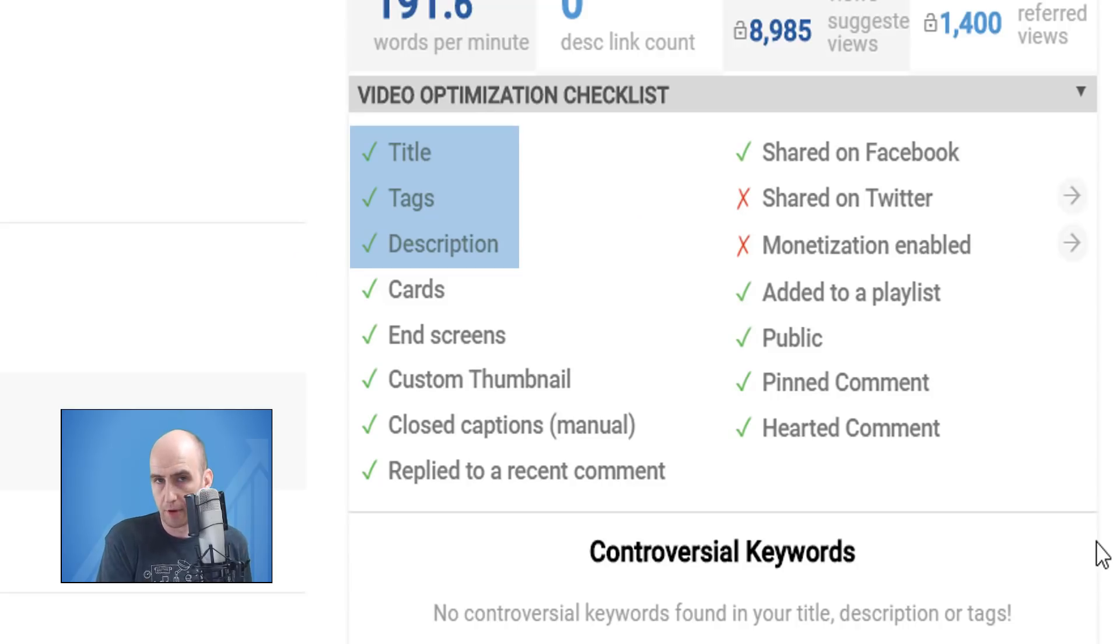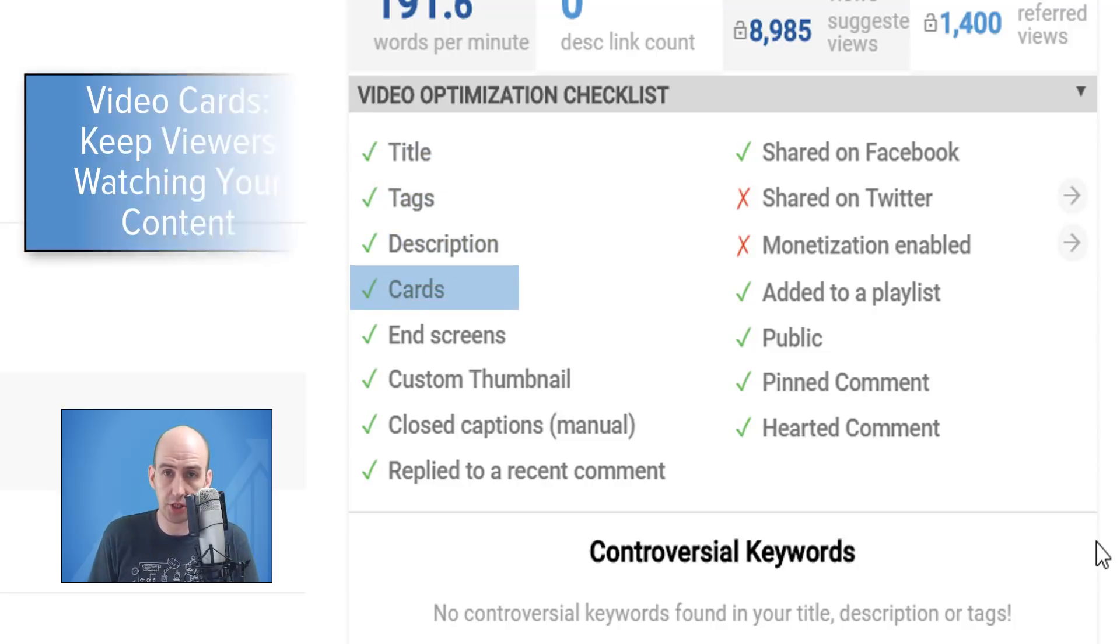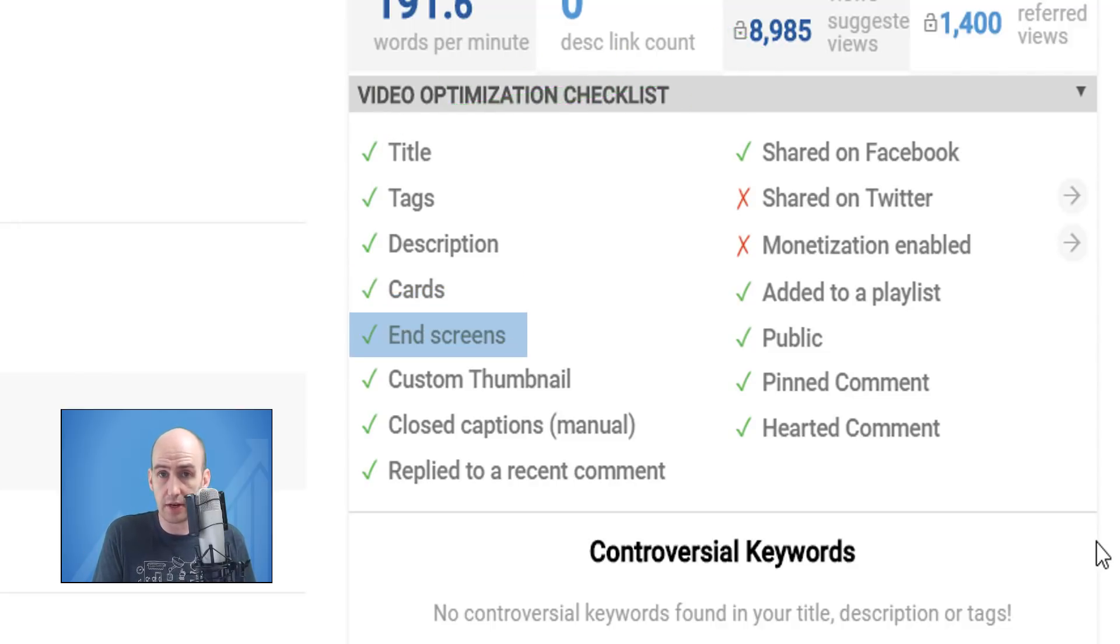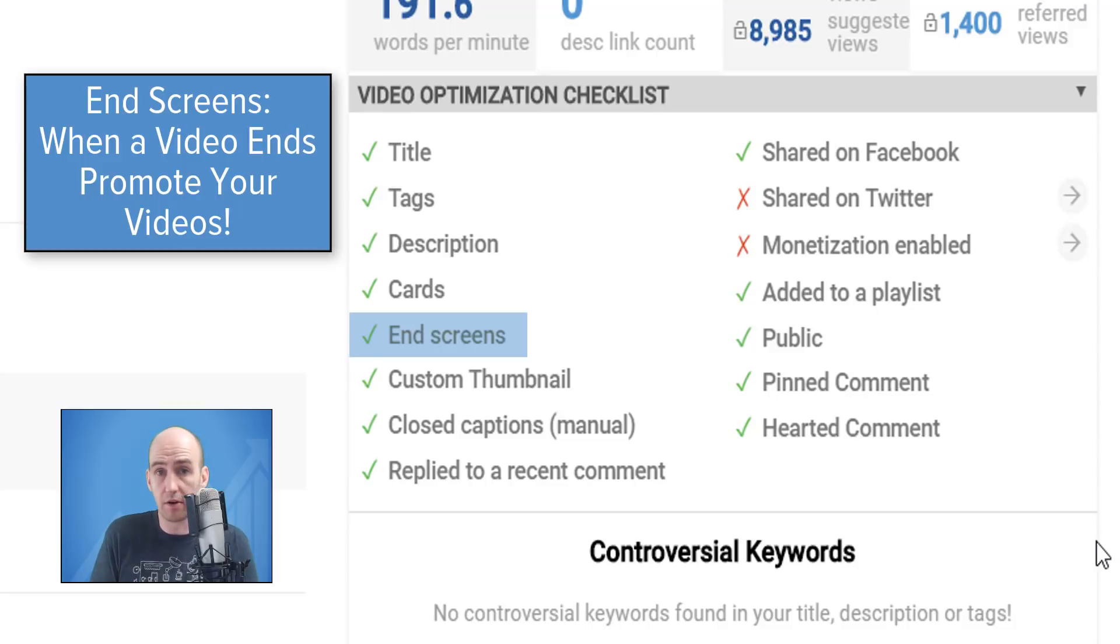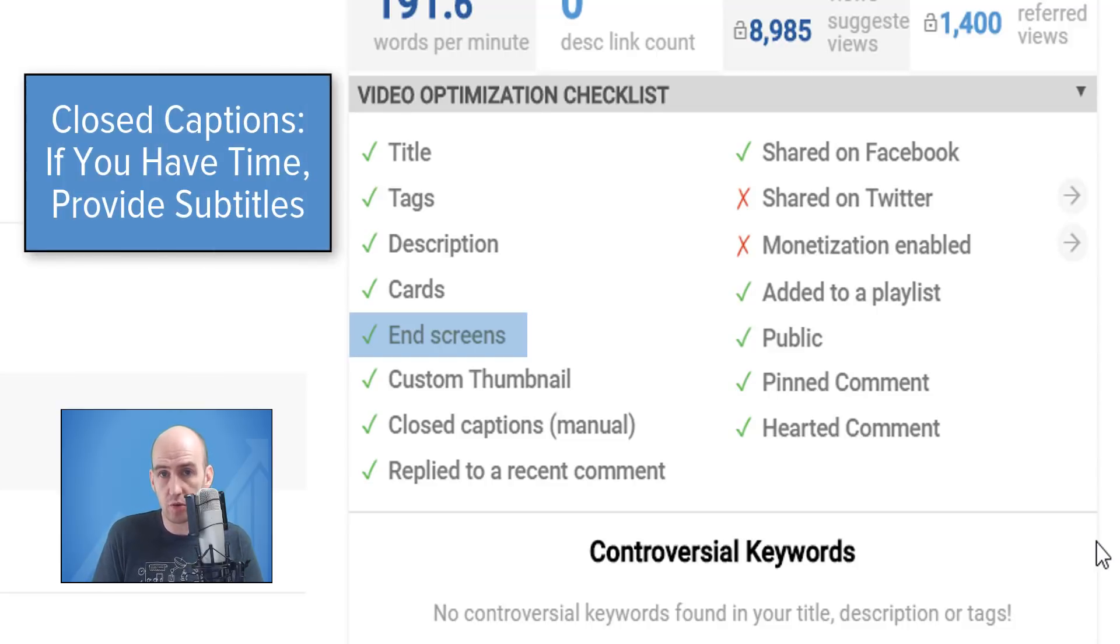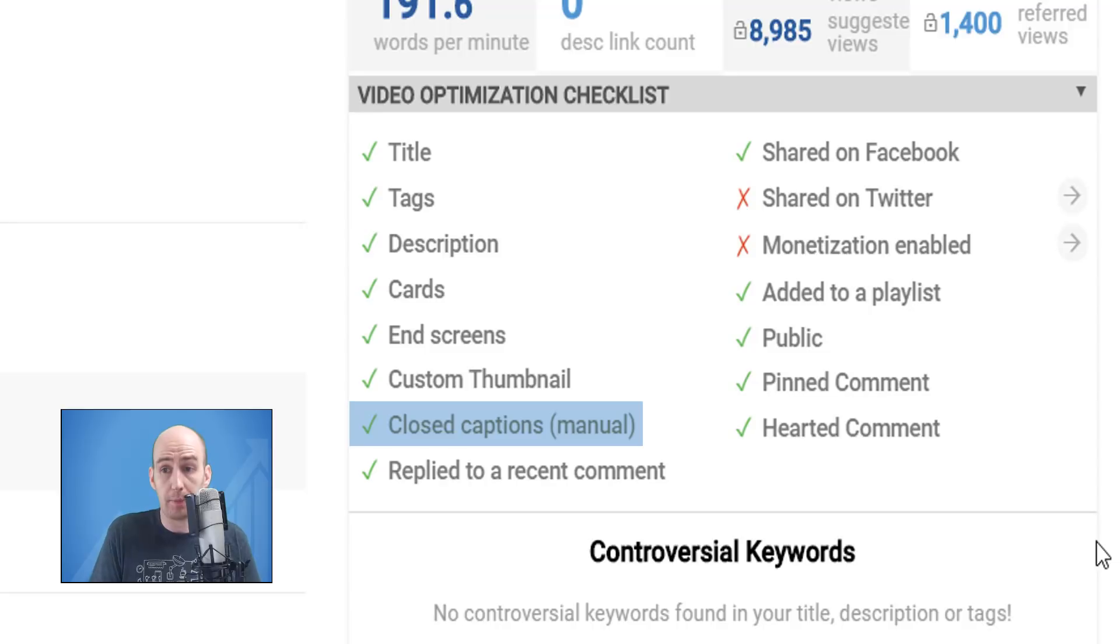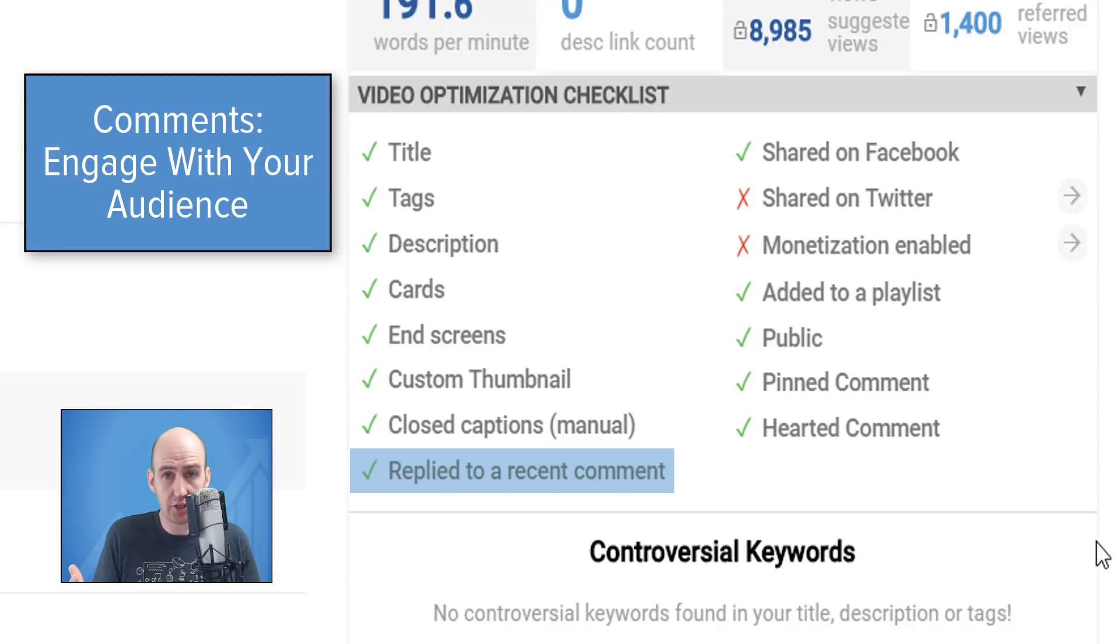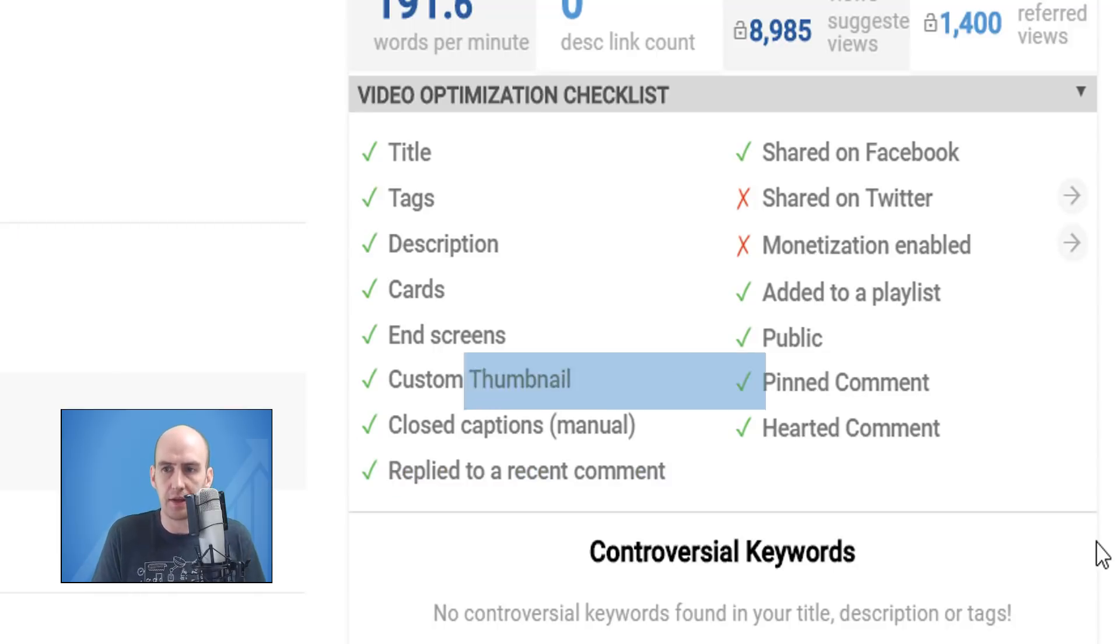The rest of the checkpoints are very much, make sure you do all of these things when you upload a video. For example, video cards. You want to push your audience to more of your content to increase session watch time. The same with end screens. Your content doesn't have to end with the conclusion of your video. Make sure you're pushing your audience to more of your content. Closed captions. These help YouTube with indexing your content. It will search for keywords and it could help with translations as well. Reply to comments. Obviously very important for improving engagement.